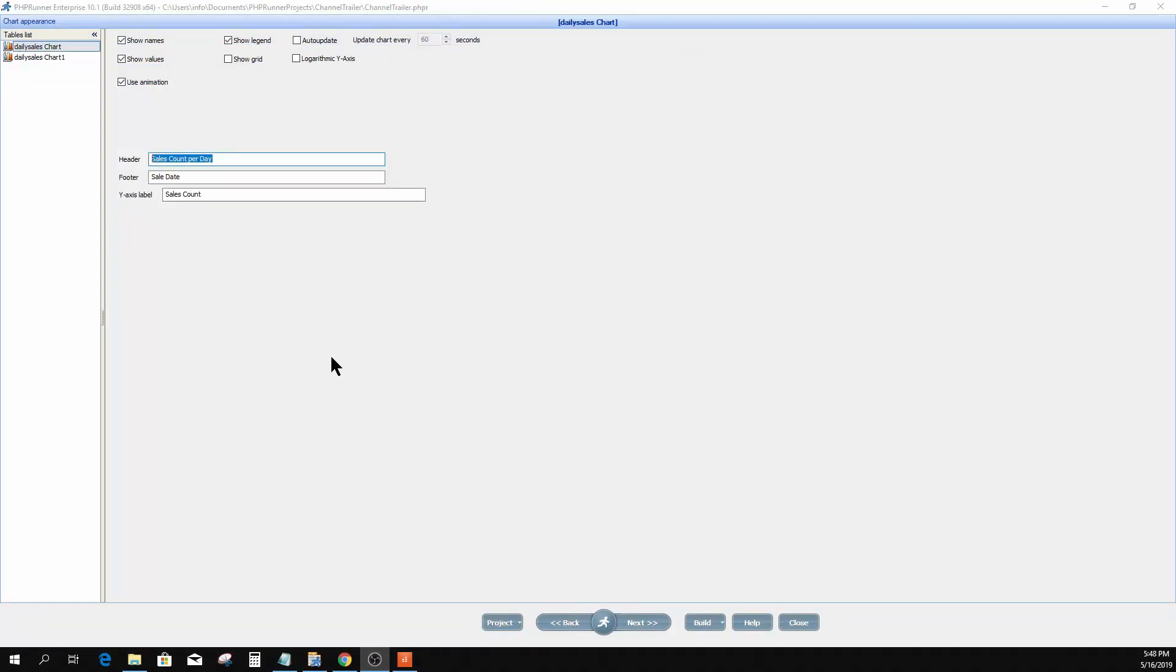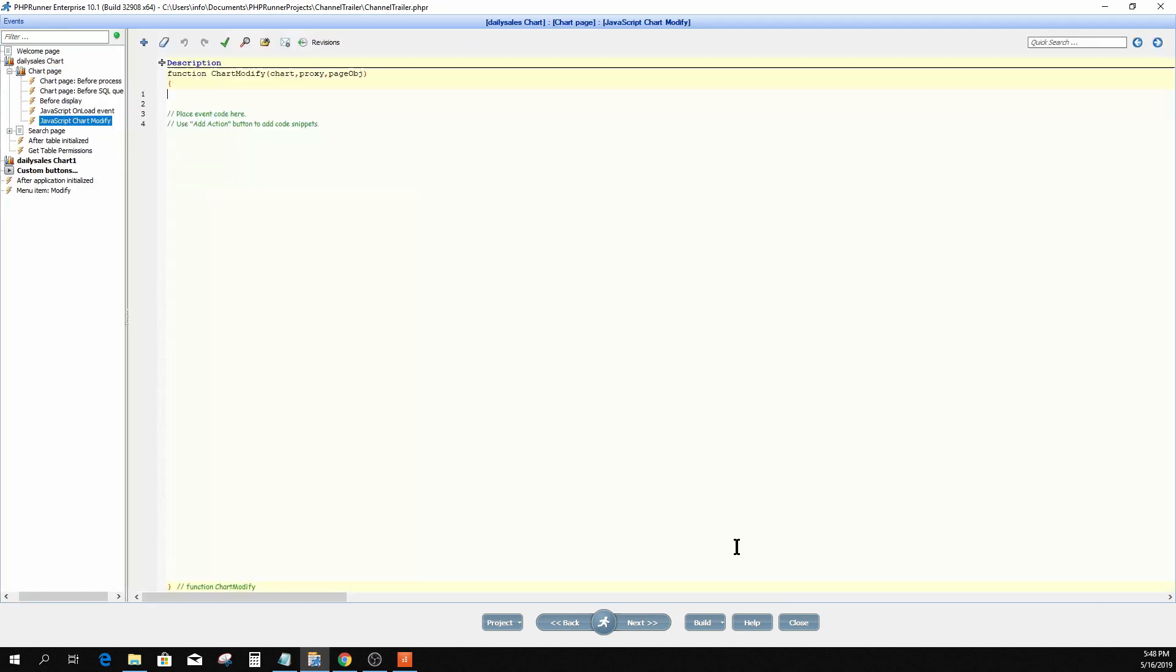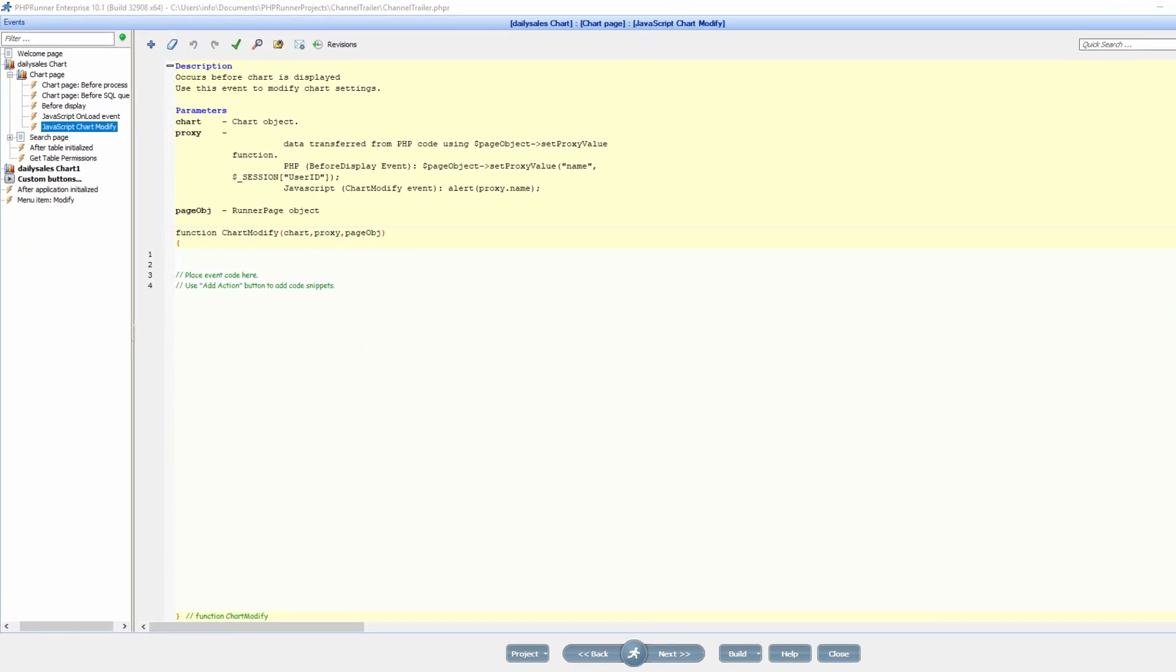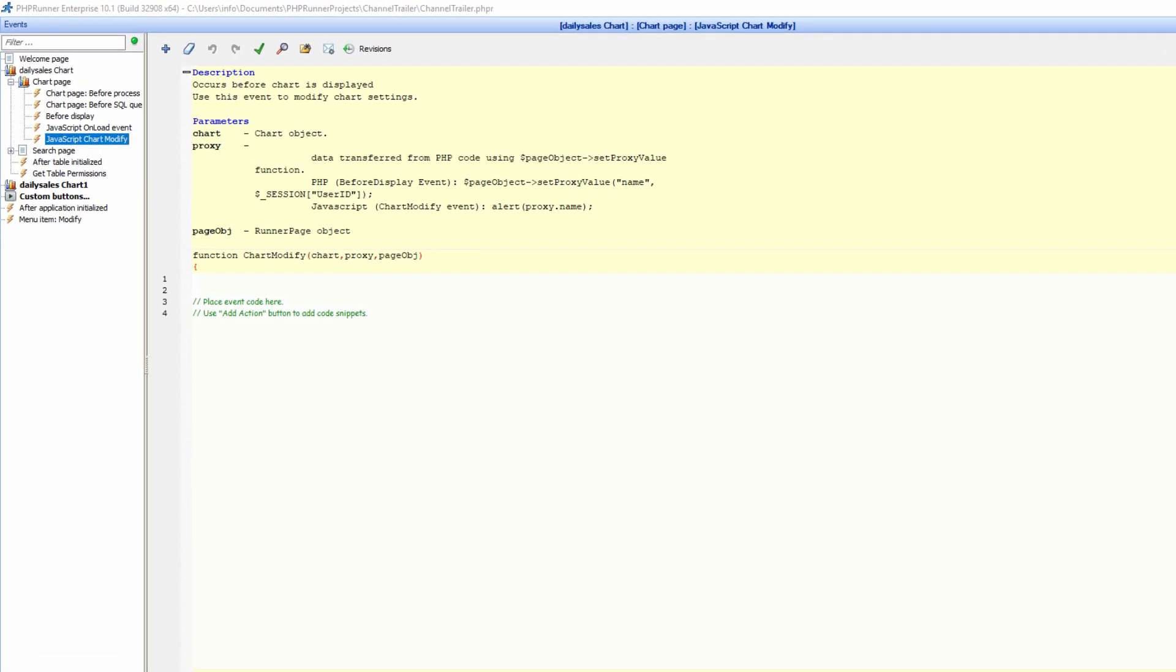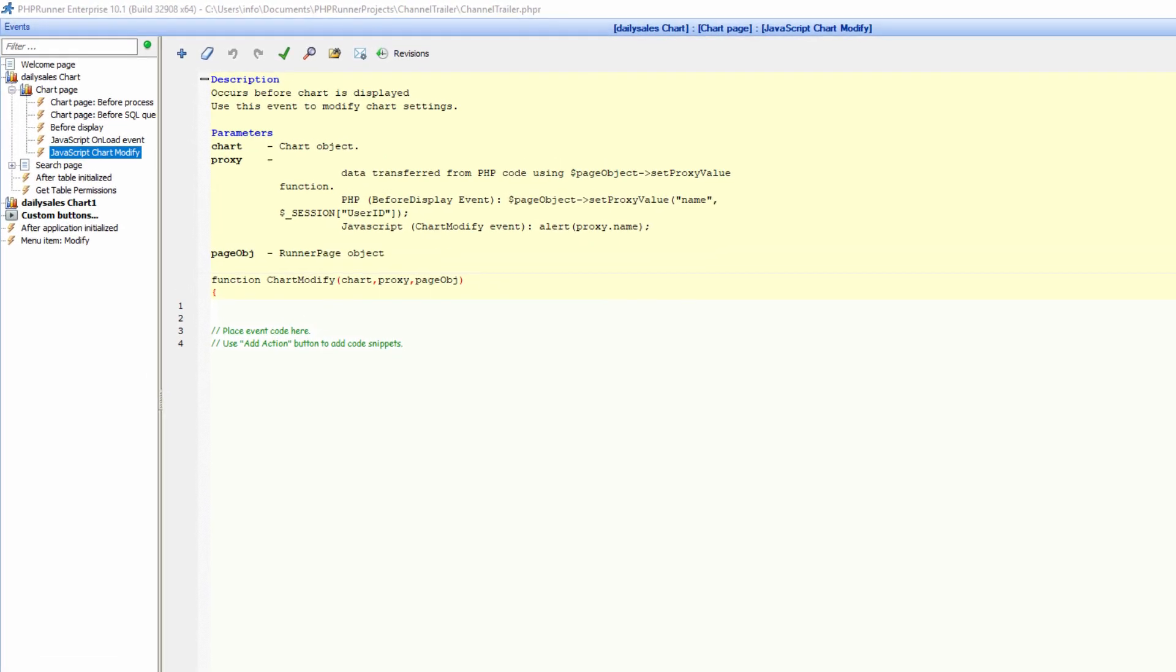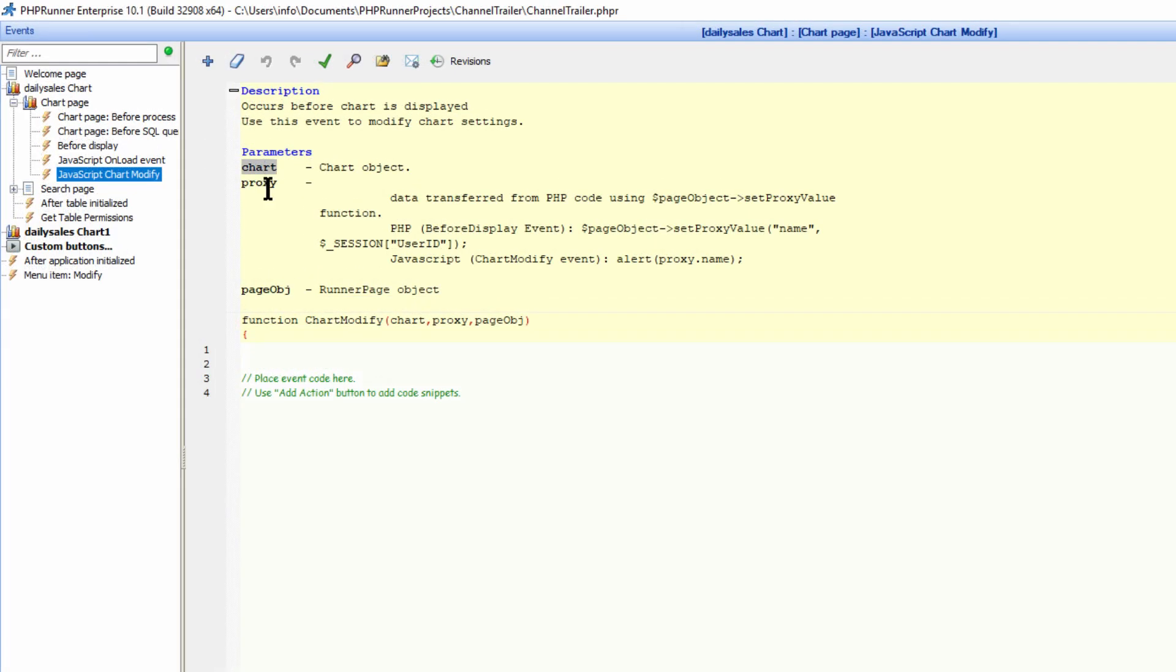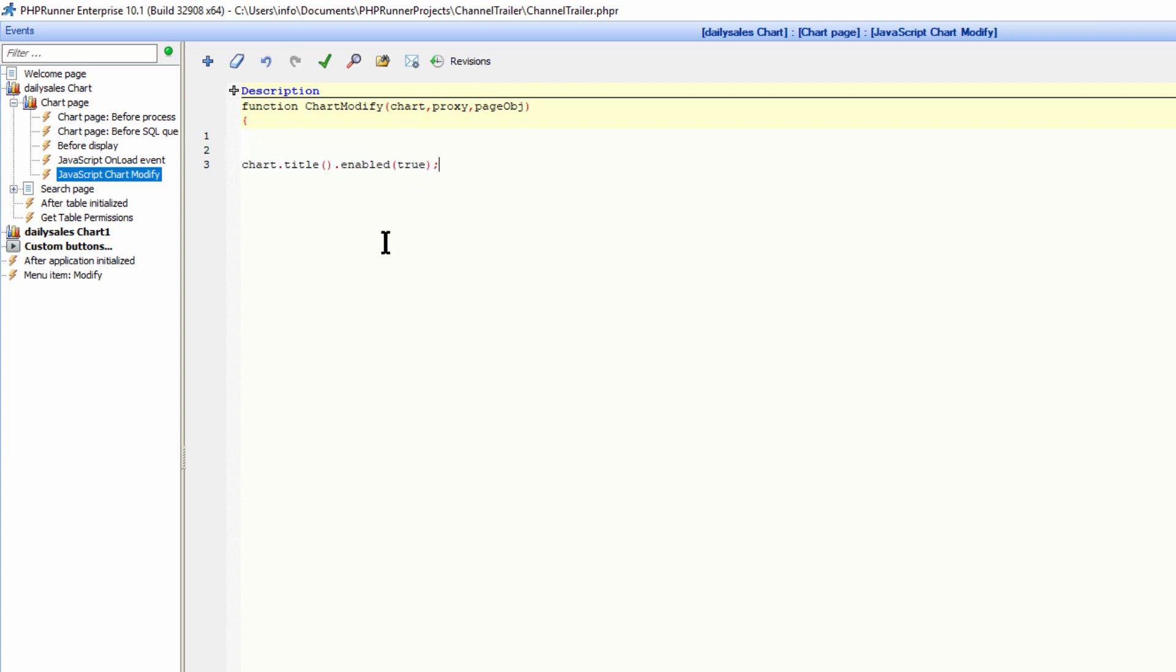Now to customize the chart title, I'm going to jump straight to my Events section of this chart. Here on the JavaScript chart modify event, this is where we will customize this title. Please note the chart object that's already created for us in PHP Runner. In order to customize the chart title we will have to enable the title control.